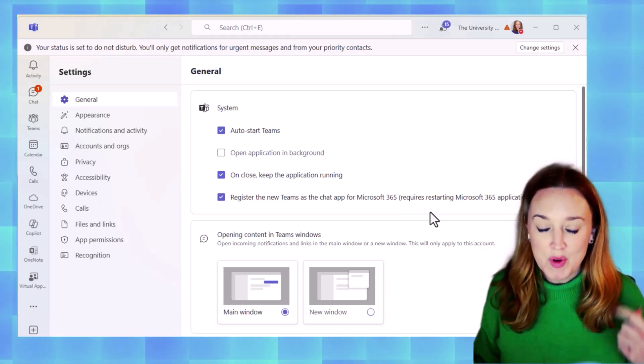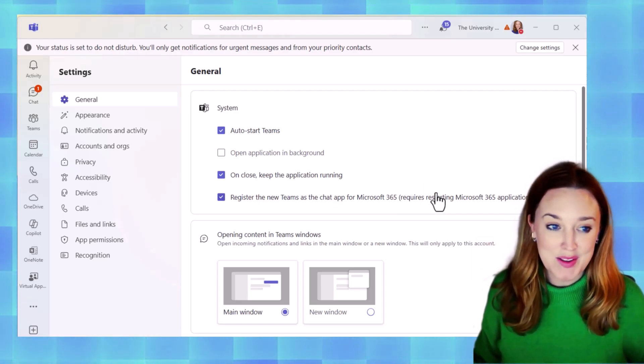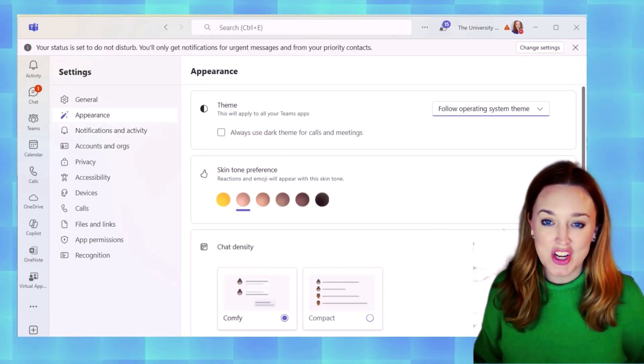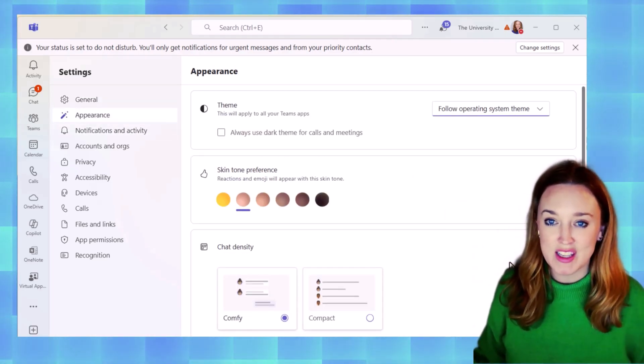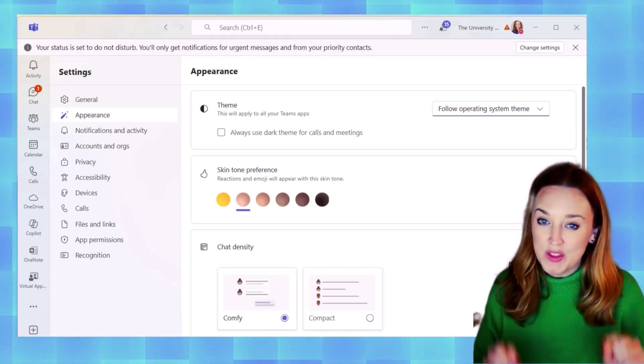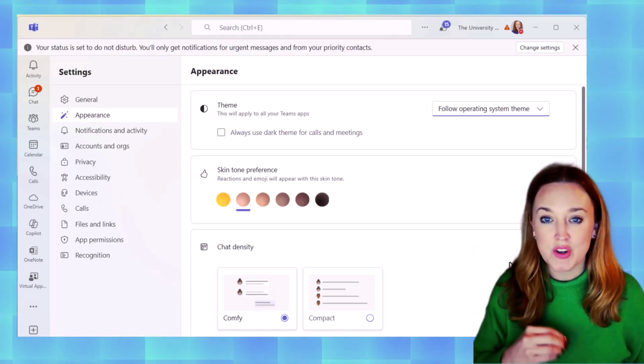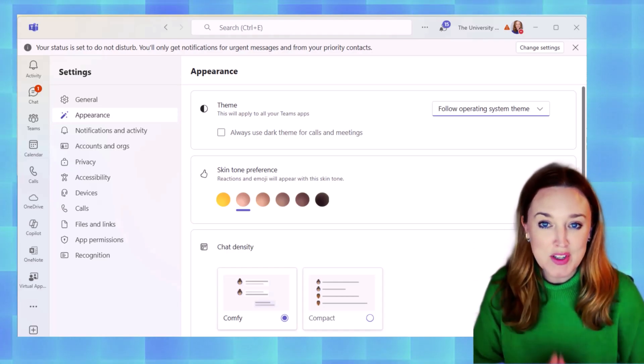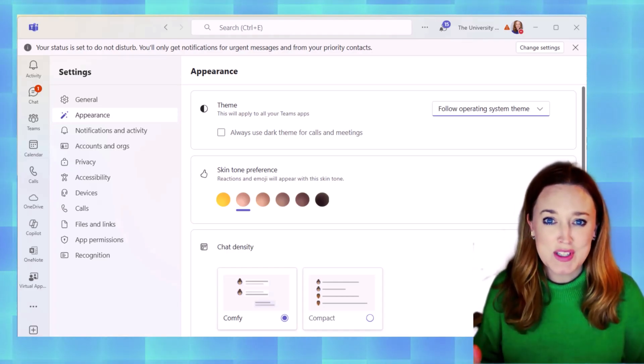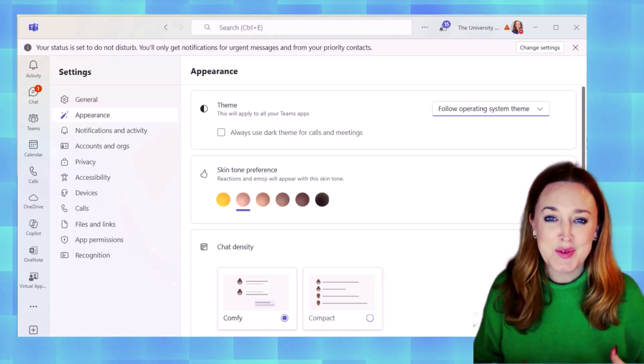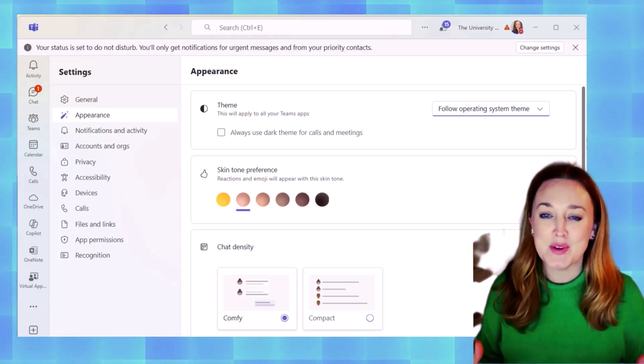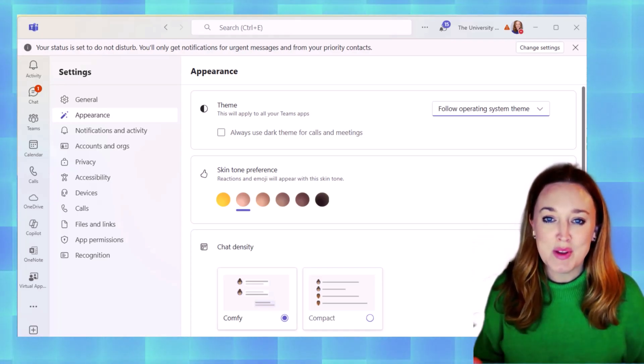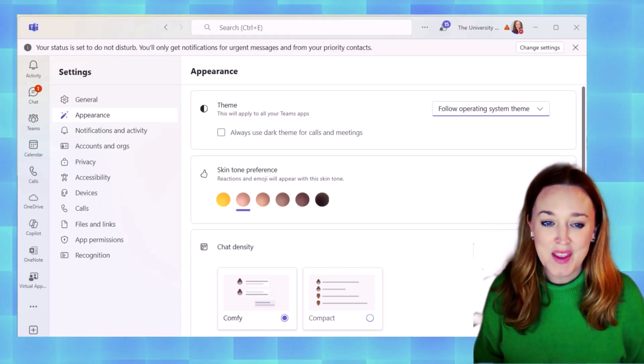The most unique thing that I love about the new features is the ability to change your skin tone in Teams. Now, what this is going to affect are when you're in meetings and you do the clap emoji or the thumbs up emoji, instead of the Homer Simpson yellow, you're able to pick a skin tone that best represents you so that you can be included in that meeting.